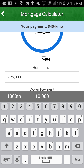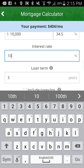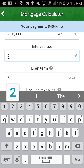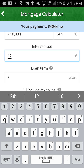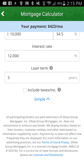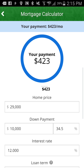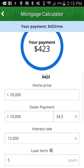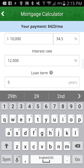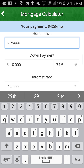I can also change the interest rate to 12% — tab off of it and it changes the payment to $423. Let's go a little bit higher; let's say if we were doing a bigger house, $299,000.